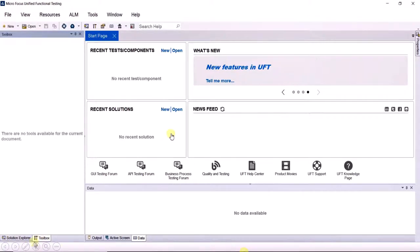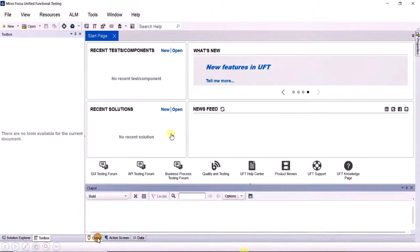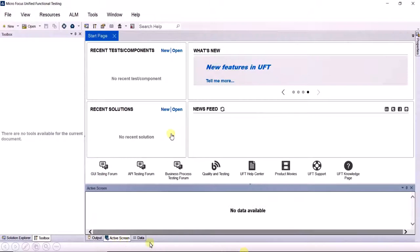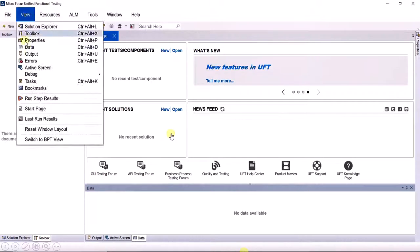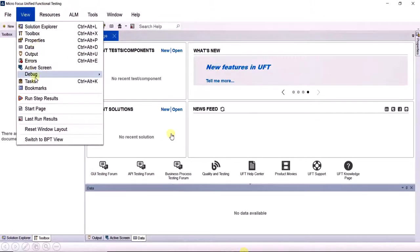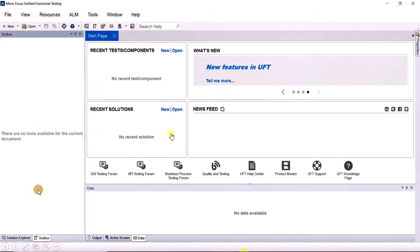And toolbox. This is how if any window like the output window or the active screen or the data window closes somehow, you can go to View, find them, and if you click them they will come back. That is how you bring back the hidden windows.